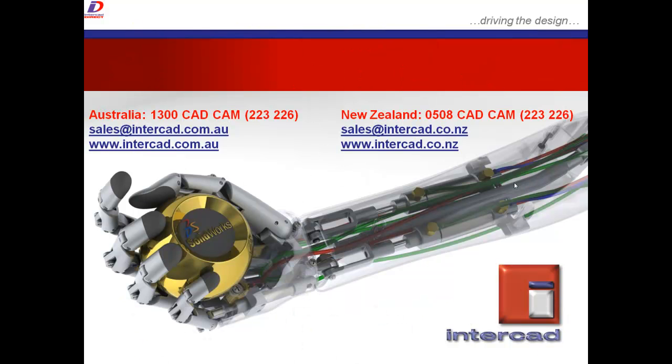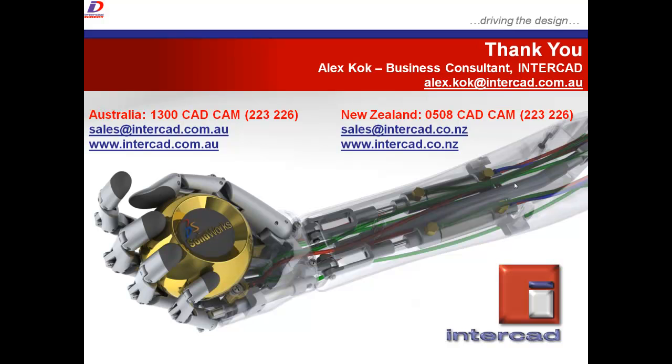For more information on the costing module or the costing template editor or any issues related to SOLIDWORKS, please feel free to contact InterCAD, as always, at the numbers shown, through email, or over the internet. As always, my name is Alex Kock, Business Consultant at InterCAD, and this has been a quick tip session proudly brought to you by InterCAD. Thank you.